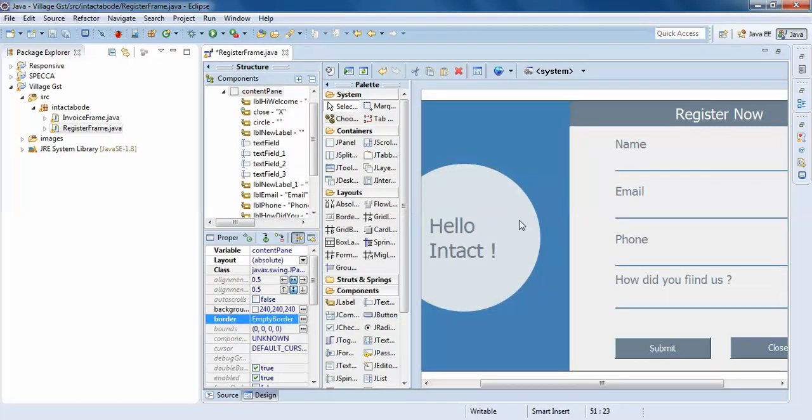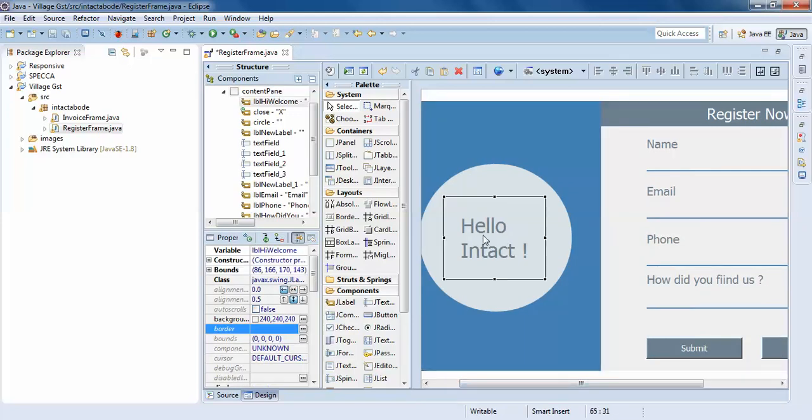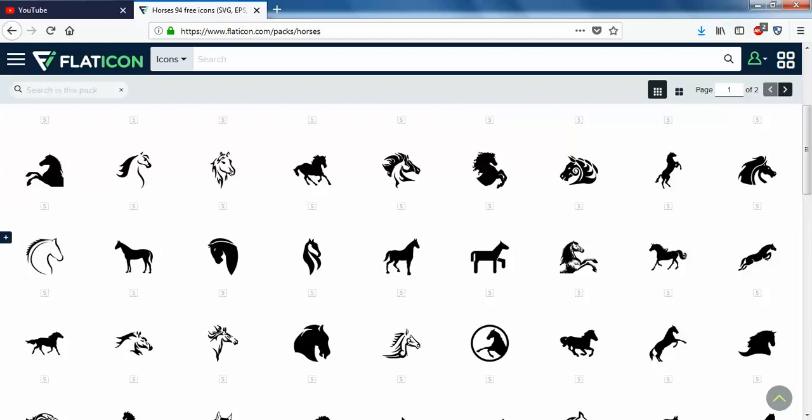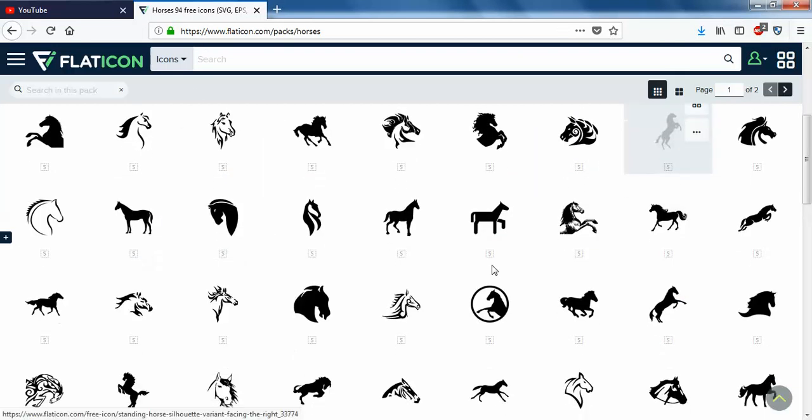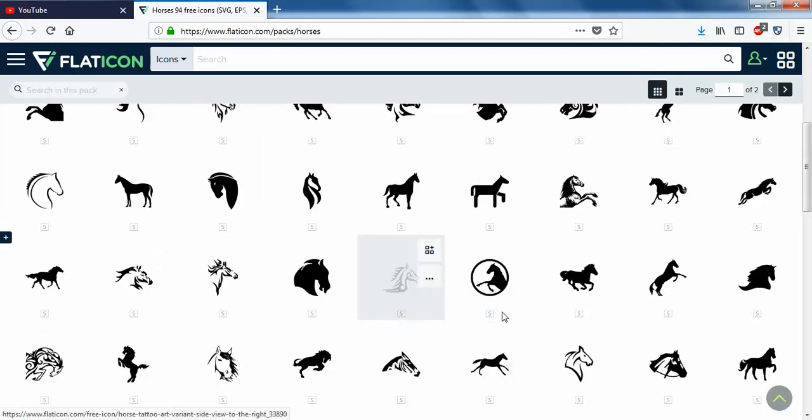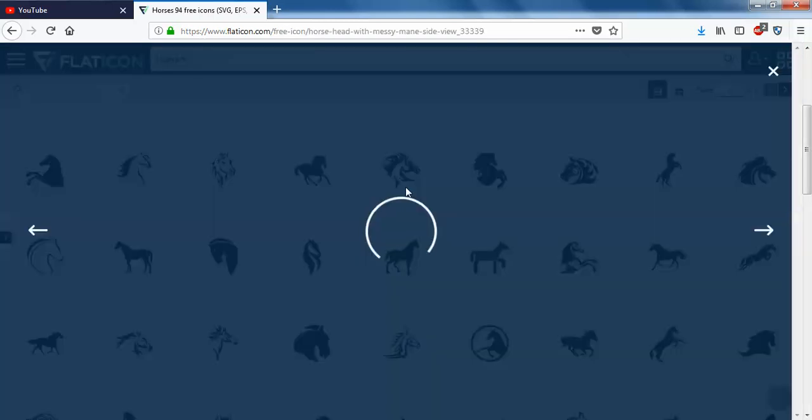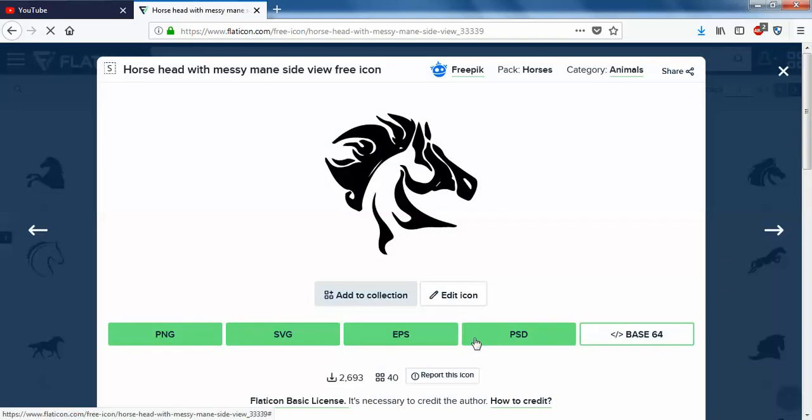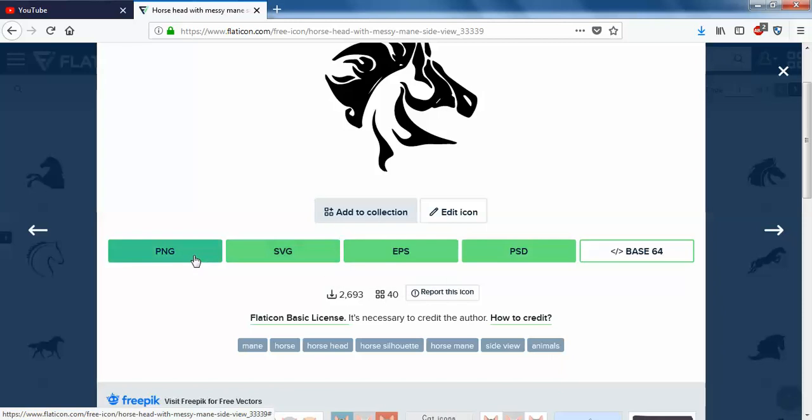Now I'll add some image here. To add images, I mostly go for the Flat Icon, which I have already opened. I was searching for some horse images. This looks okay for me.